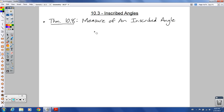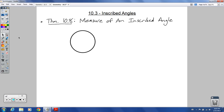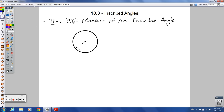Inscribed angle — draw a circle. Give yourself some room to write. Draw the center of your circle; we're going to call this C. Then draw some lines using a straight edge — the edge of something, a folder, something like that. And here is your inscribed angle.